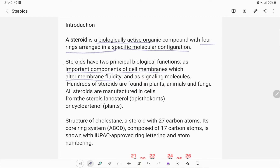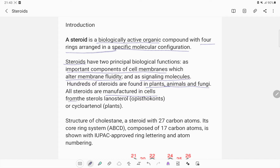Membrane fluidity is due to the presence of steroidal structures. Steroids also act as signaling molecules — hormones may be synthesized in one part of the brain and signal another part of the body. So steroidal systems are both components of cell membranes contributing to membrane fluidity and part of signaling molecules. Hundreds of steroids are found in plants, animals, and fungi, and all steroids are manufactured in cells from sterols.